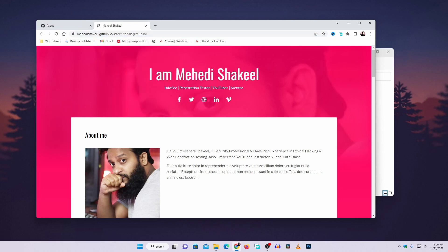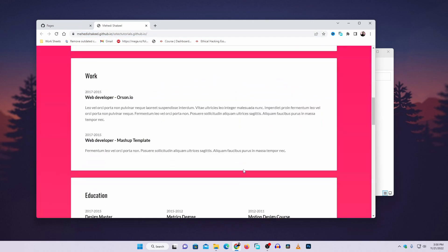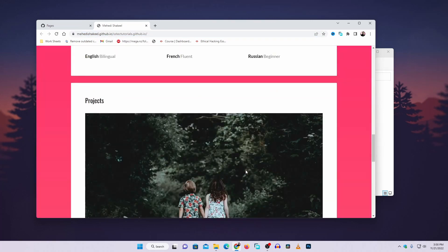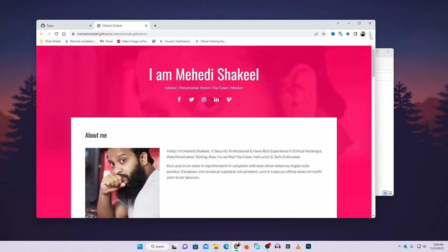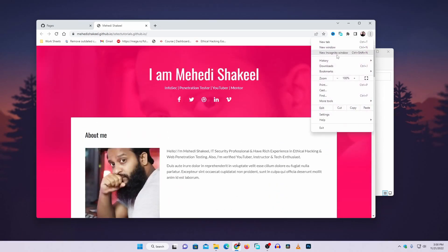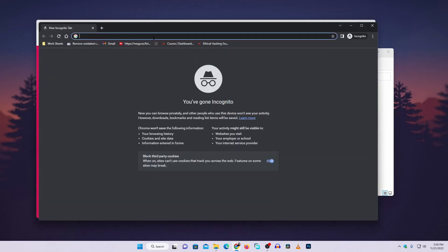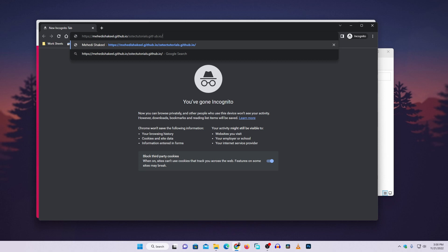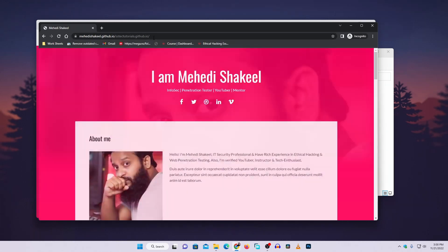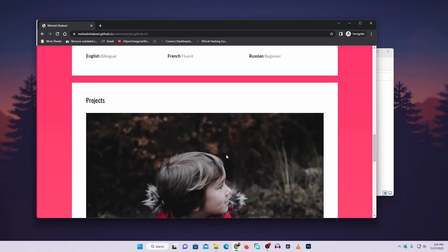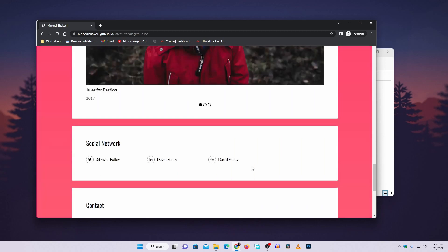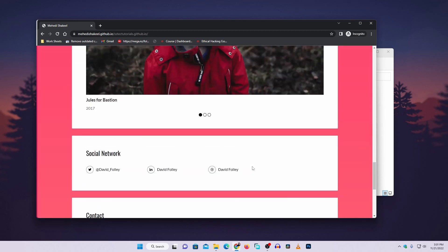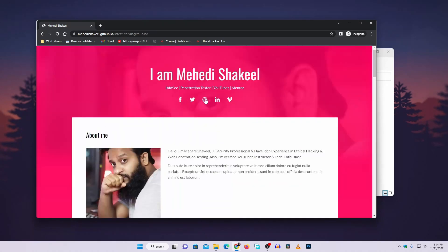easily visit this portfolio website or GitHub page. Now if I open an incognito tab and paste that URL here and press enter, you can see this GitHub page is working like a static website.